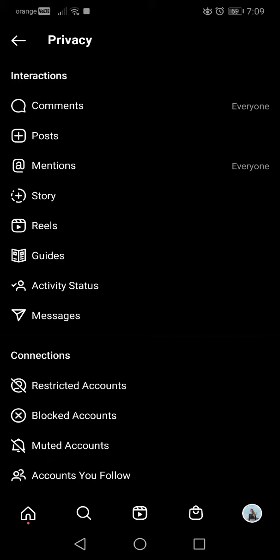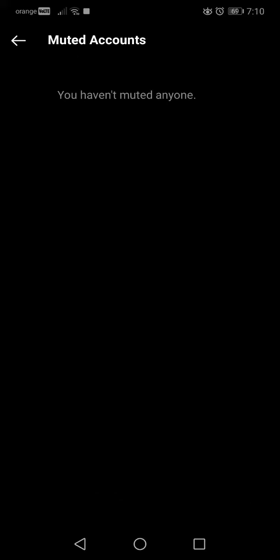I won't open them right now because I don't want to share the names of the people that I've blocked. But when you open these, I think I don't have any muted accounts. I can open this one, so